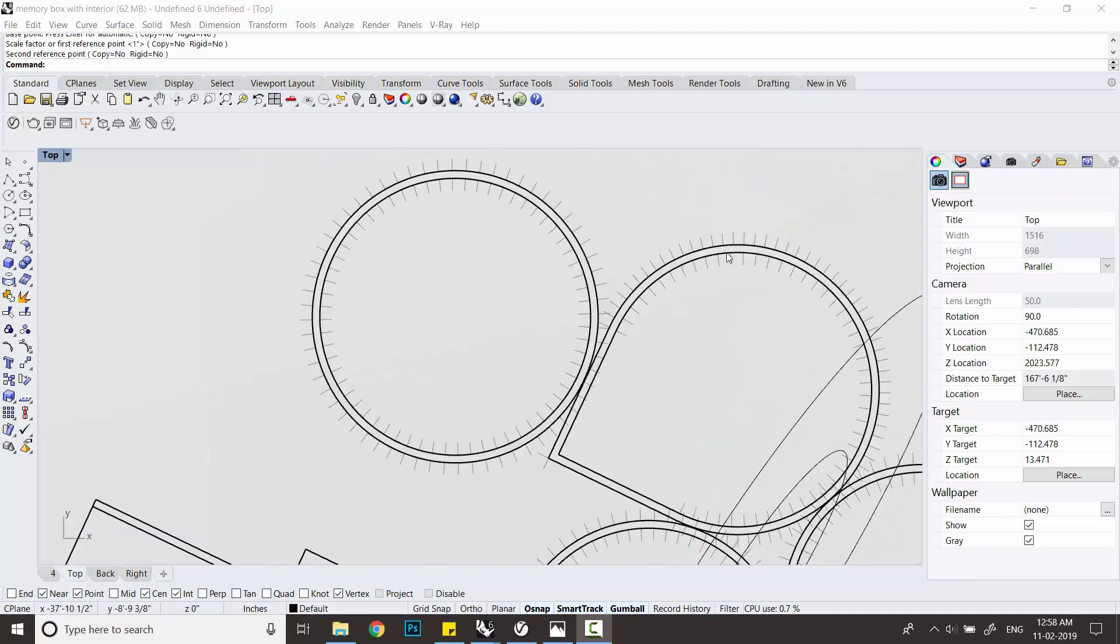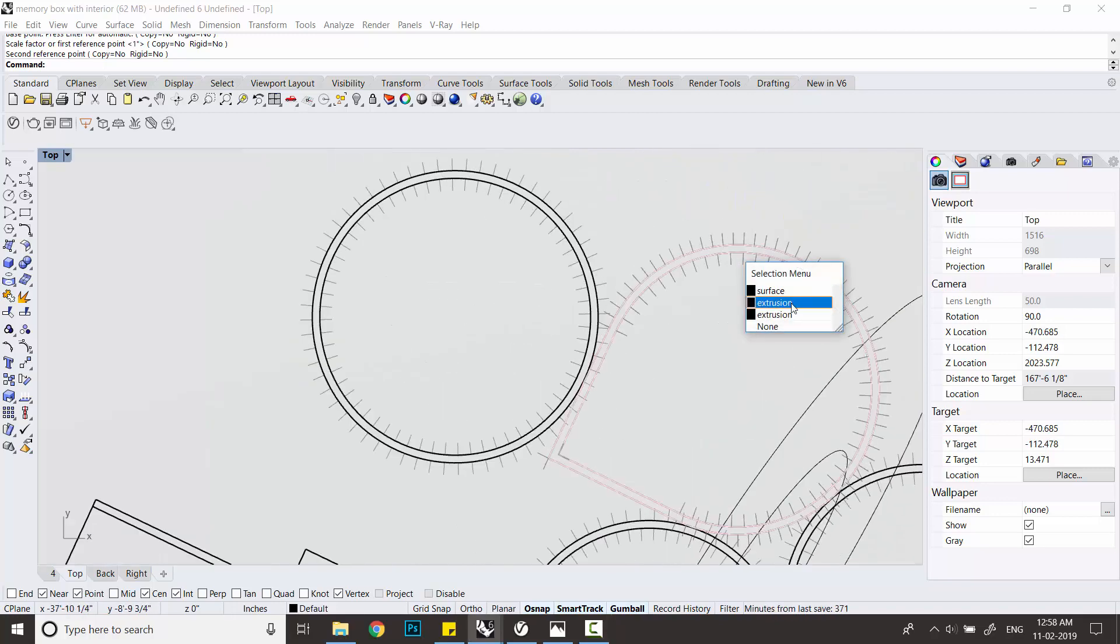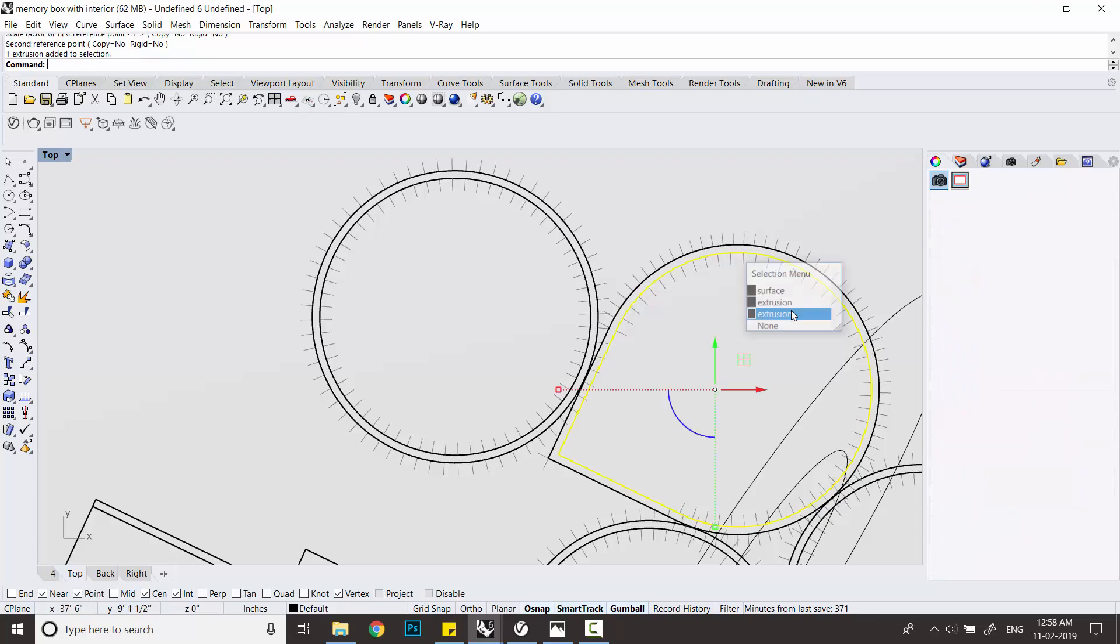So before we add the fur to the carpet, what you have to do is UV map the carpet correctly.